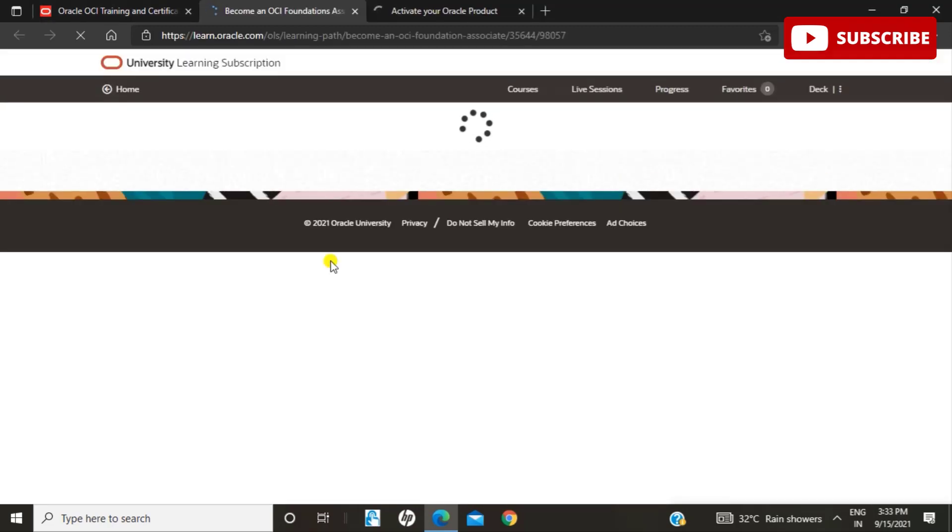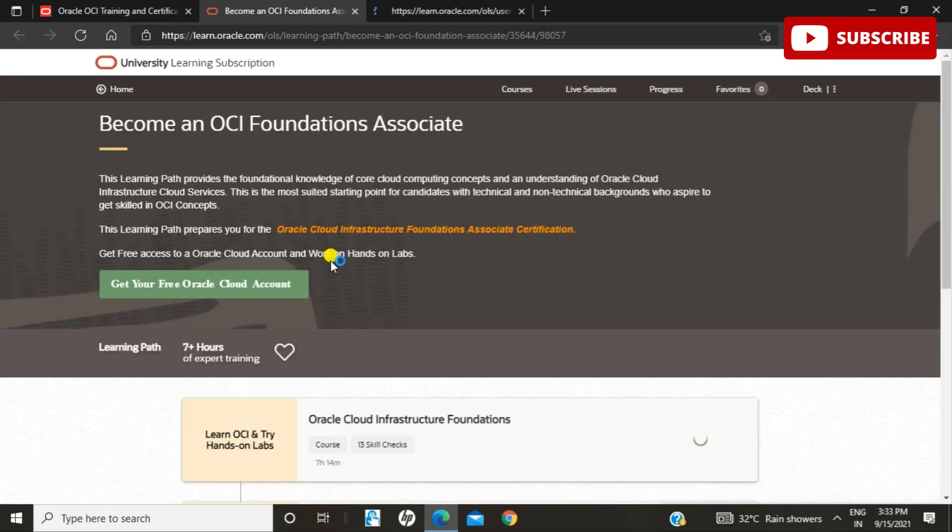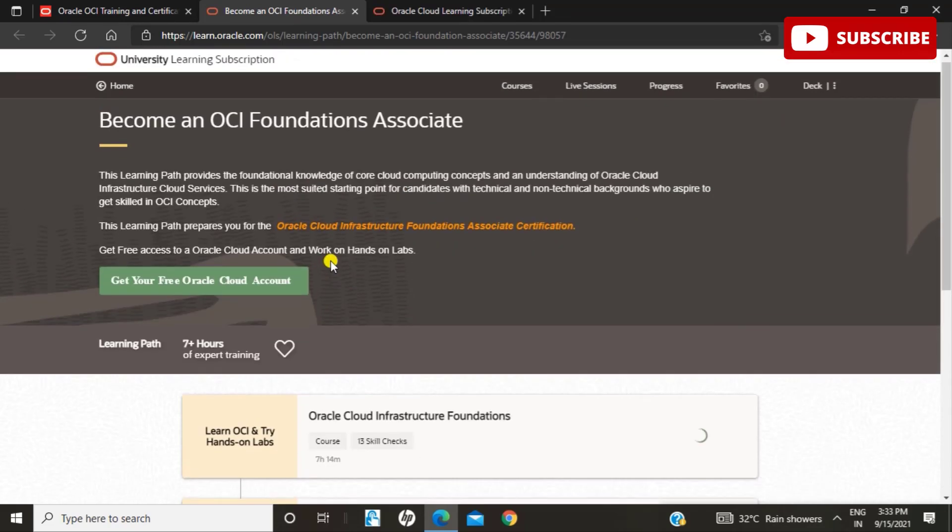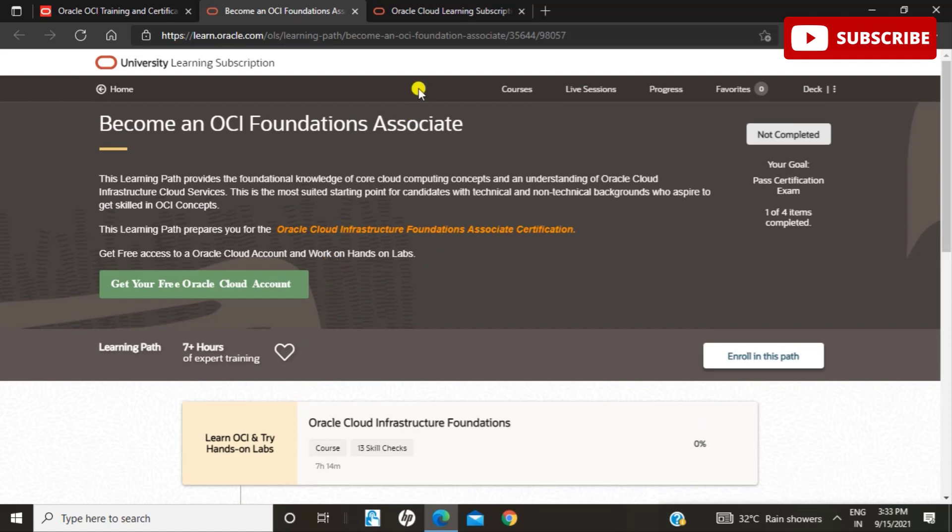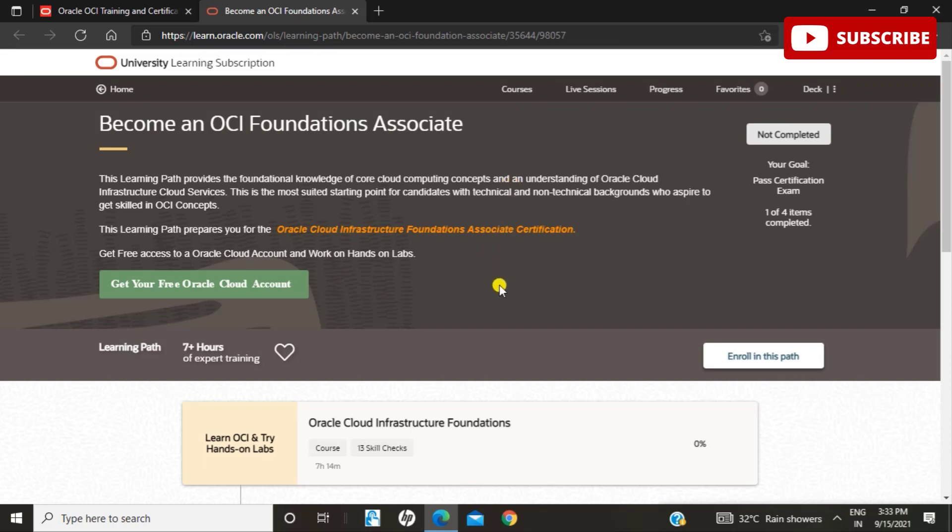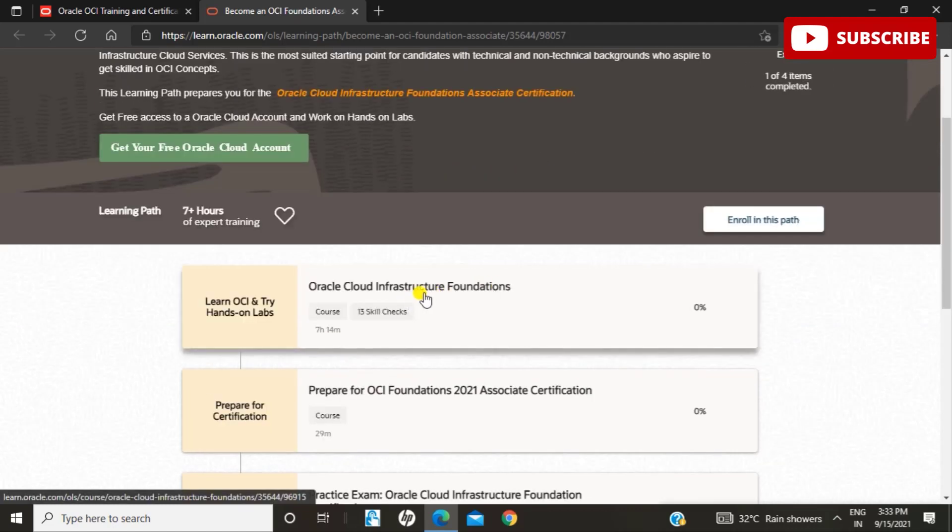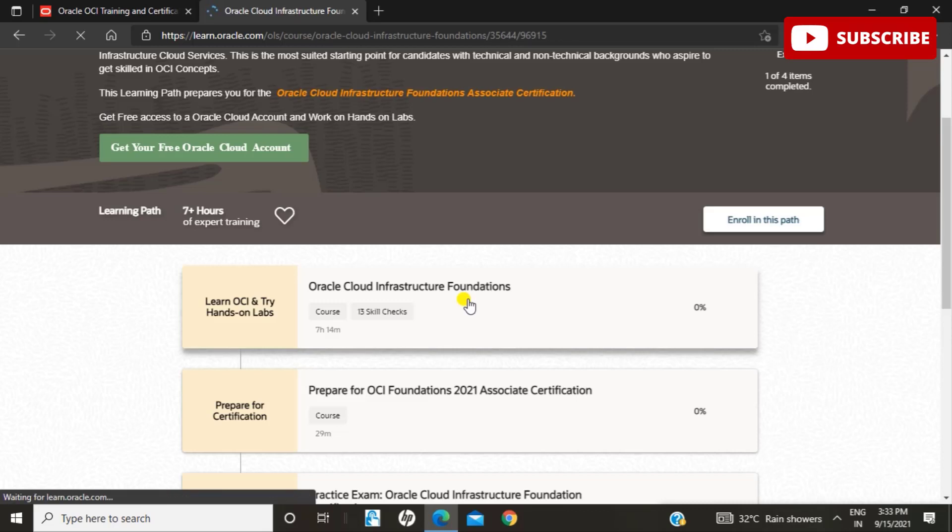Once this part is complete, you have reached this page where you can see your courses. You can enroll in this learning path. This learning path provides the foundation knowledge of core cloud computing concepts and an understanding of Oracle Cloud Infrastructure services. This is the most suited starting point for candidates with technical and non-technical backgrounds who aspire to get skilled in OCI concepts. It prepares you for the Oracle Cloud Infrastructure Foundations Associate certification. There are modules and bite-sized videos you need to see, including Introduction, OCI Overview, OCI Architecture, and many more.